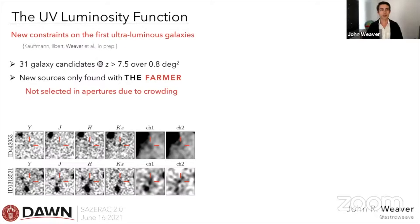We find 31 galaxy candidates at redshift greater than 7.5 over the 0.8 square degrees of the ultra-deep region of COSMOS 2020. Importantly, we also find new sources only found with the model-based photometry from THE FARMER, because the apertures in the optical bands are crowded with neighboring blue sources which force a low-redshift solution mistakenly.